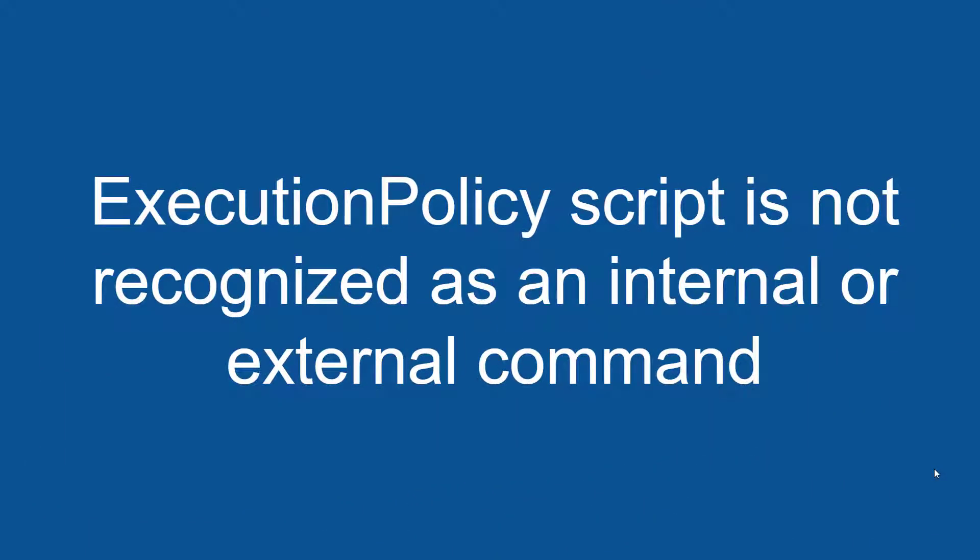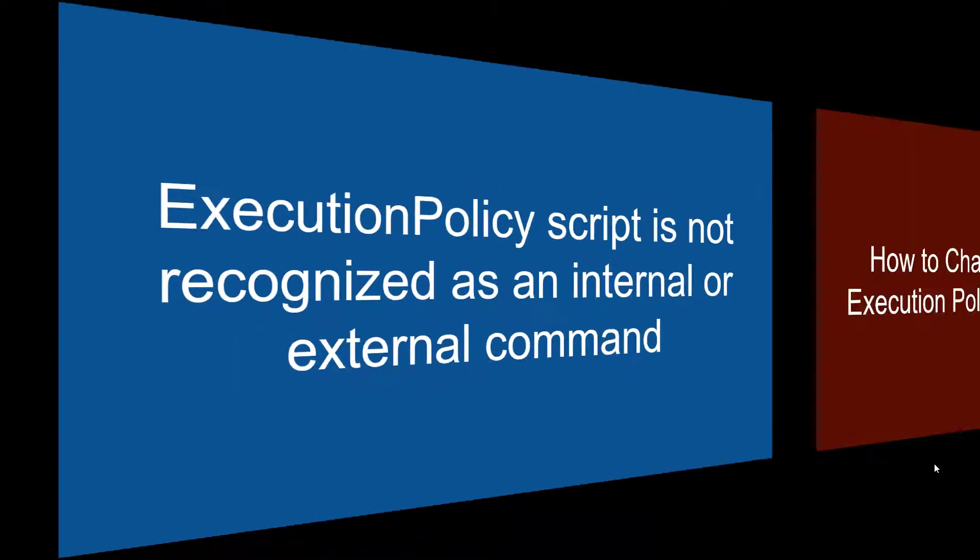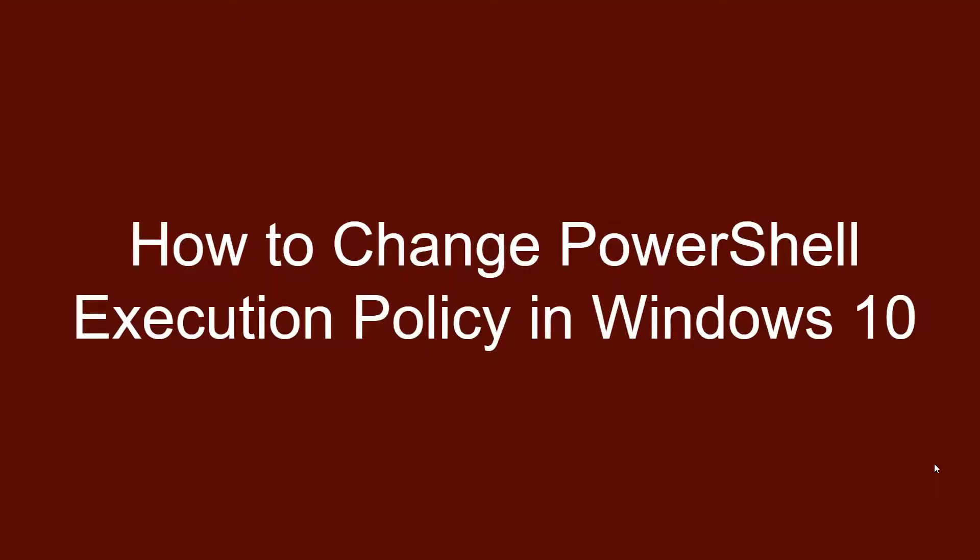Also going to cover 'execution policy skipped is not recognized as an internal or external command', then how to change PowerShell execution policy in Windows 10.